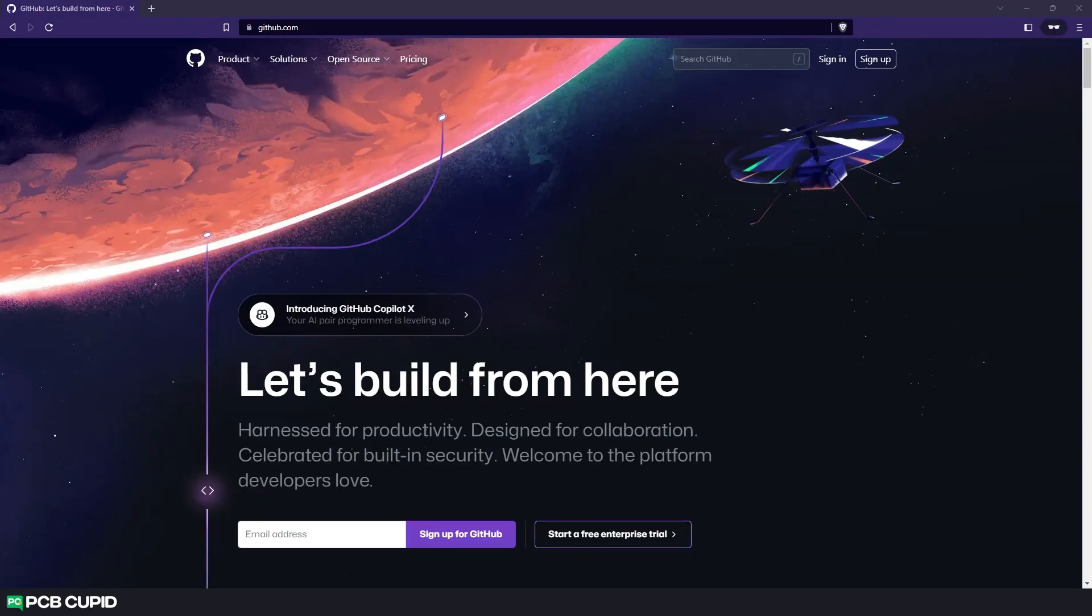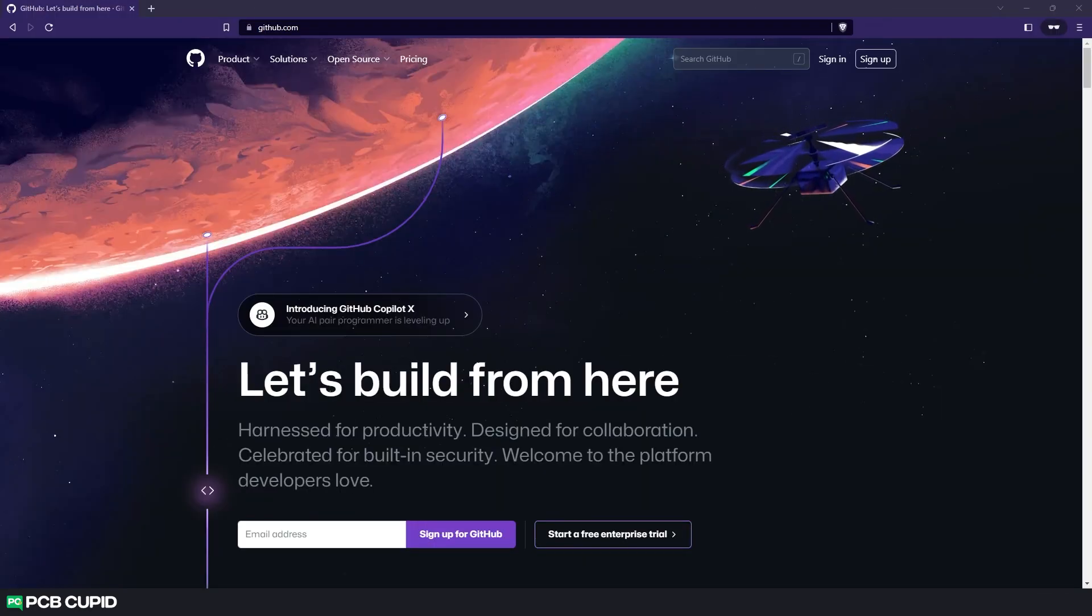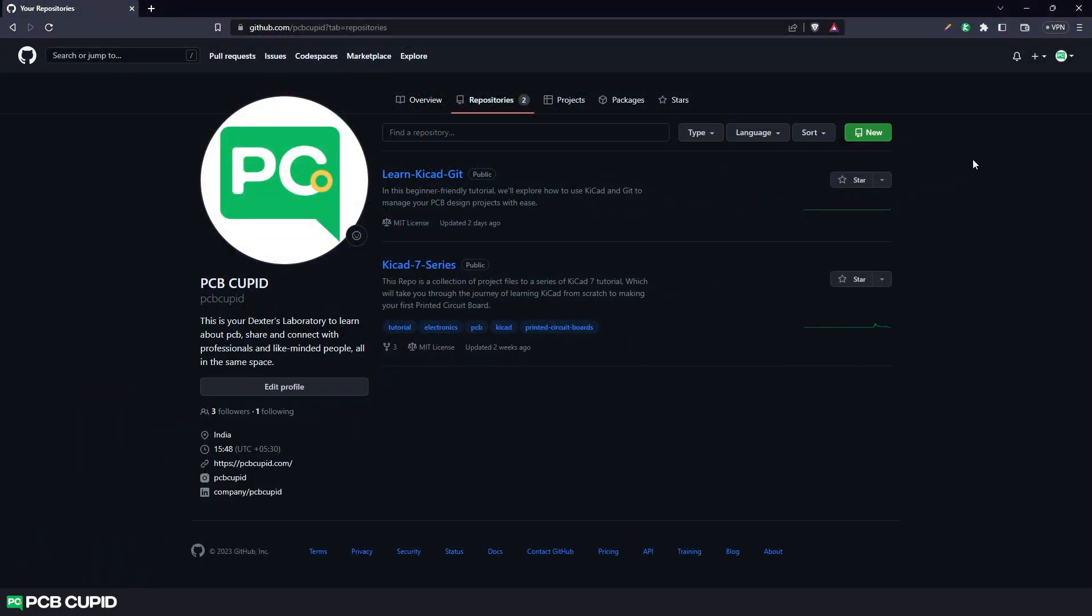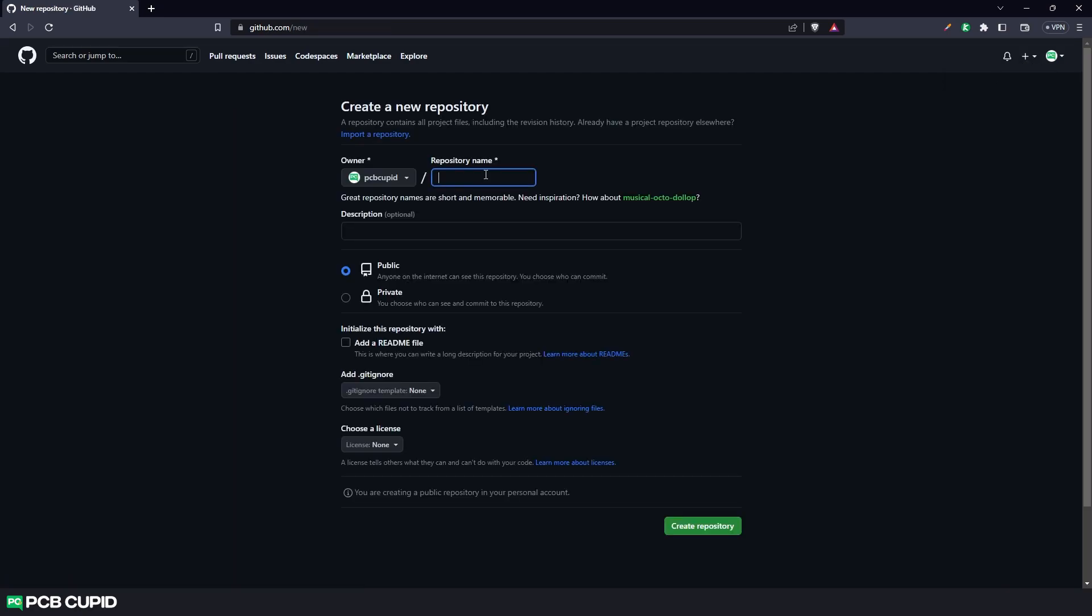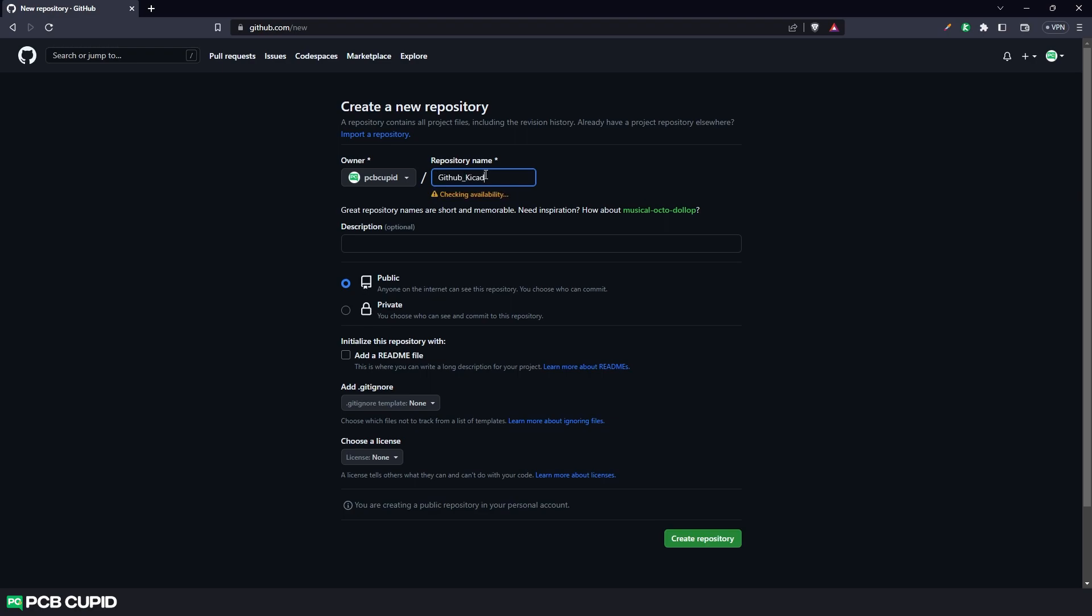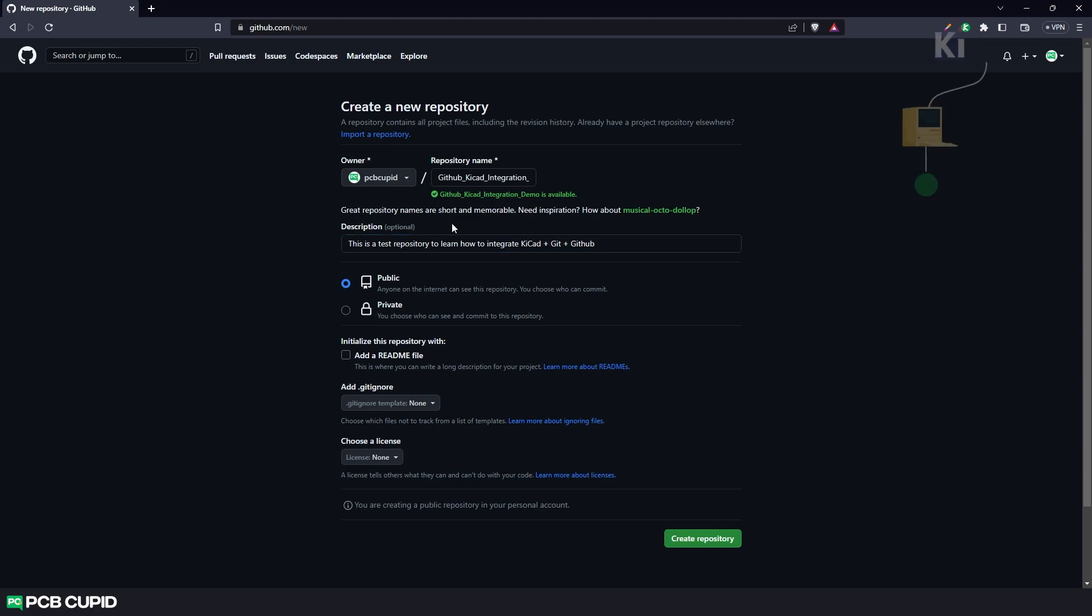First we need to create an account in github to create a remote repository. Once that's done you can click on the plus icon and then click on new repository. And under the repository name we can give our project name and fill in the description. Once that's done just click on create repository.